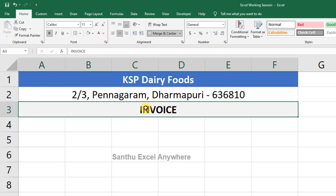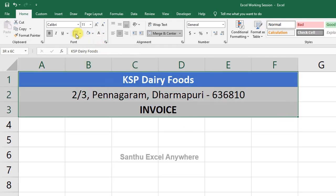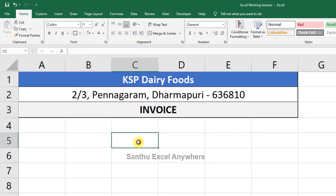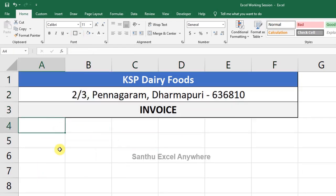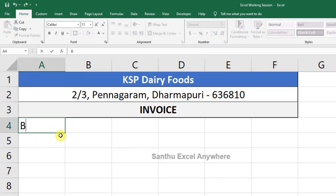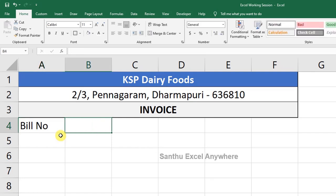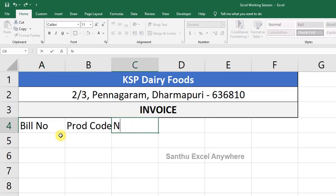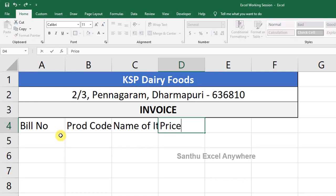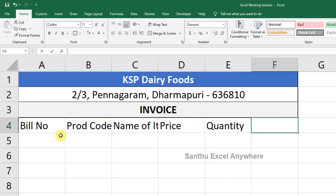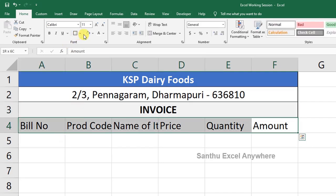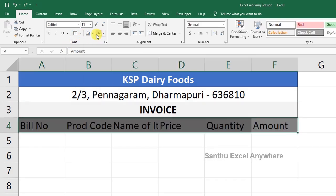Define the price in white color. Select the address, add the address details, and use a thick border. Define the product items and design. Fill in the item number, name of the item, price, and amount fields.